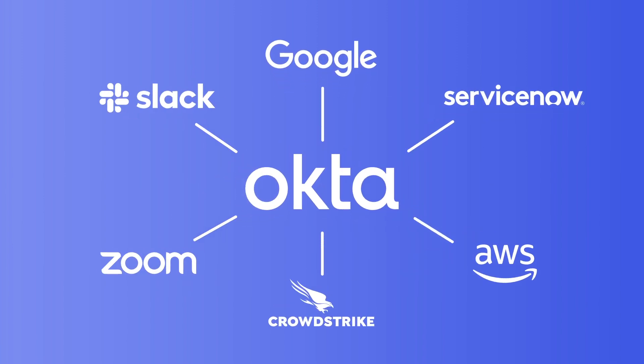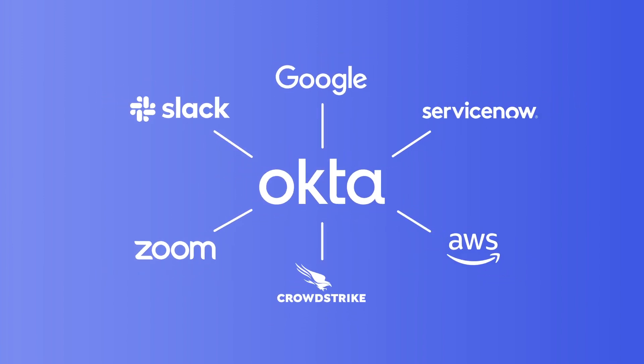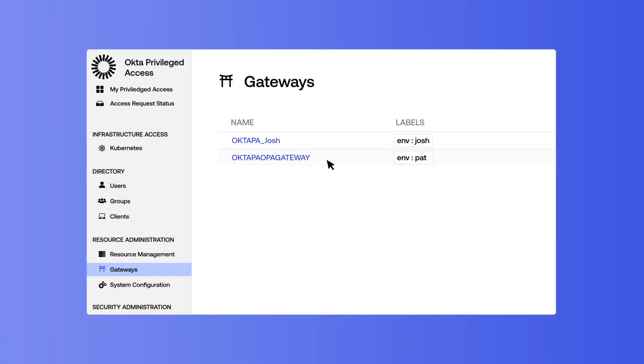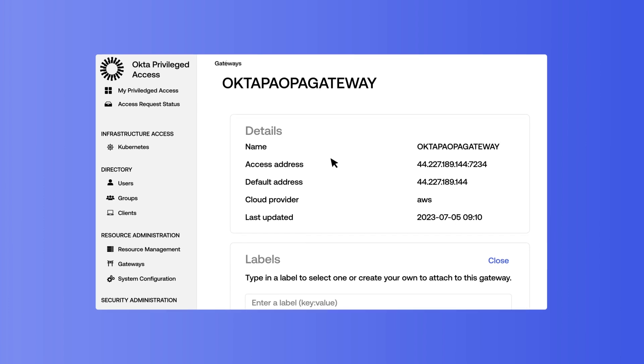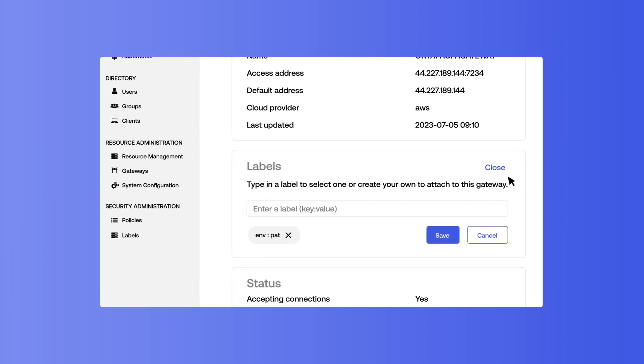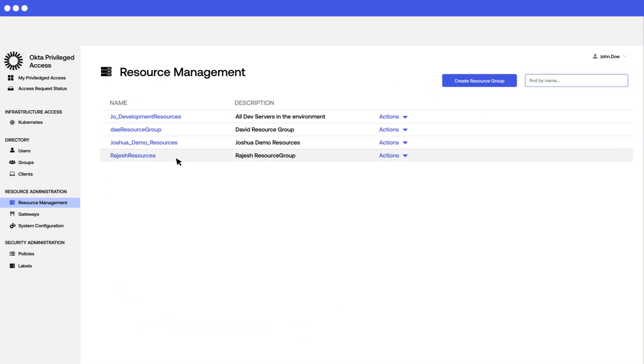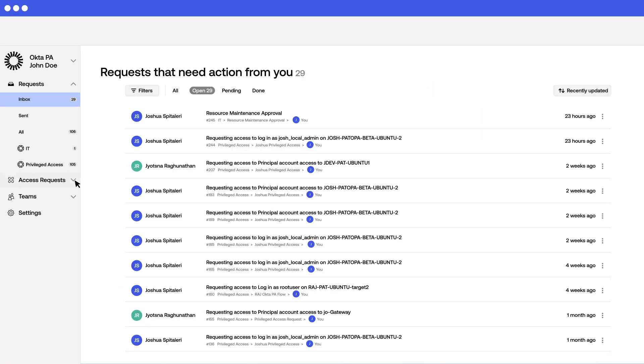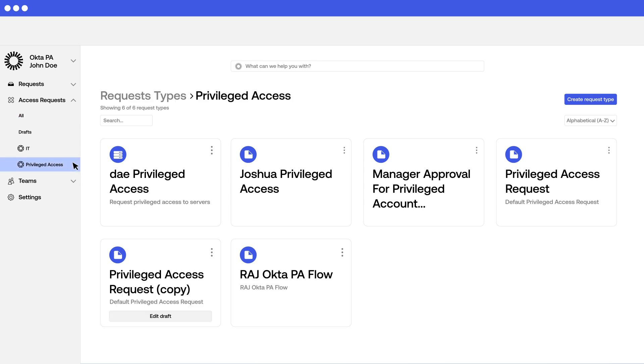Okta Privileged Access is cloud-architected from the beginning, so you can deploy and scale your PAM solution easily, quickly discover and integrate your high-value resources, and expedite access requests and approvals.